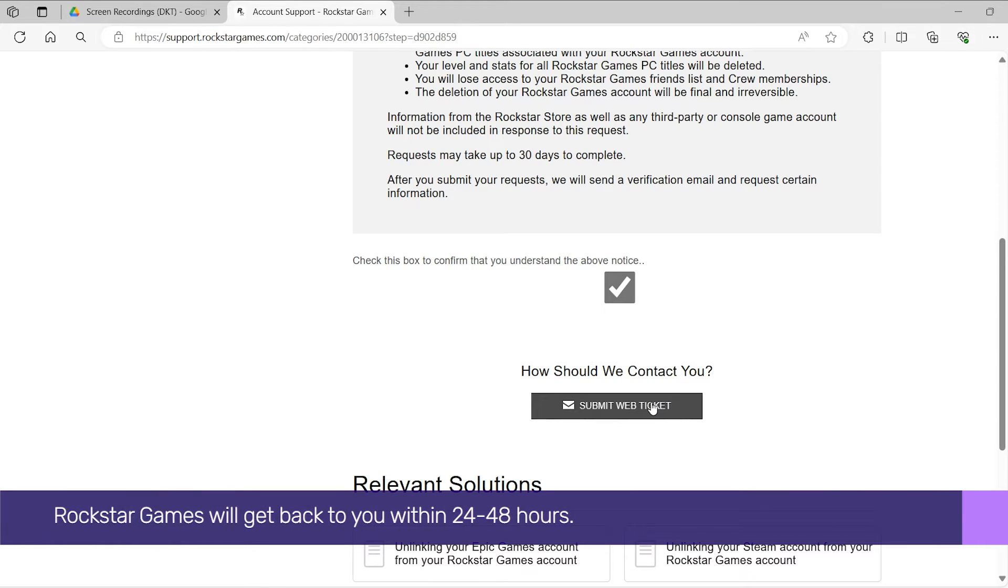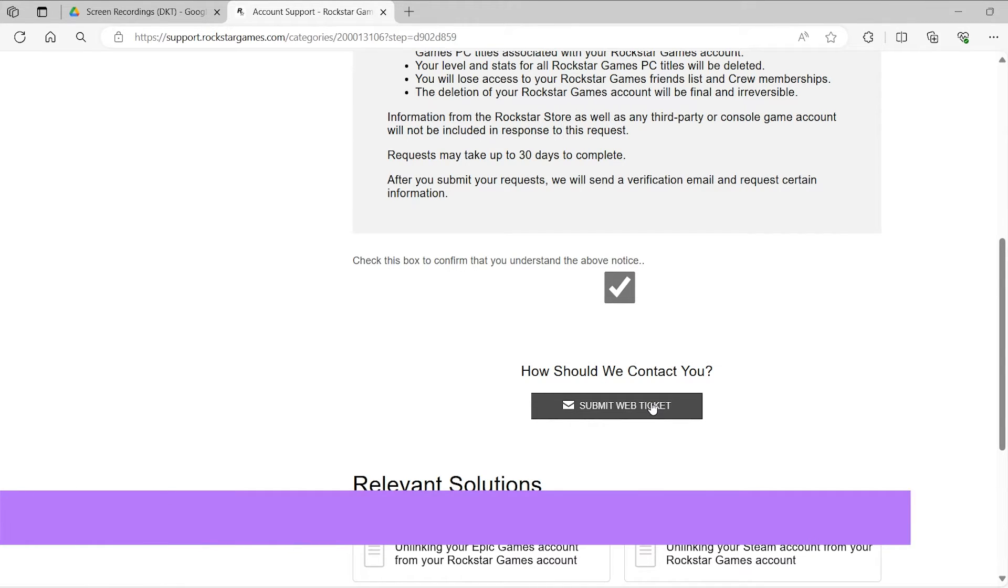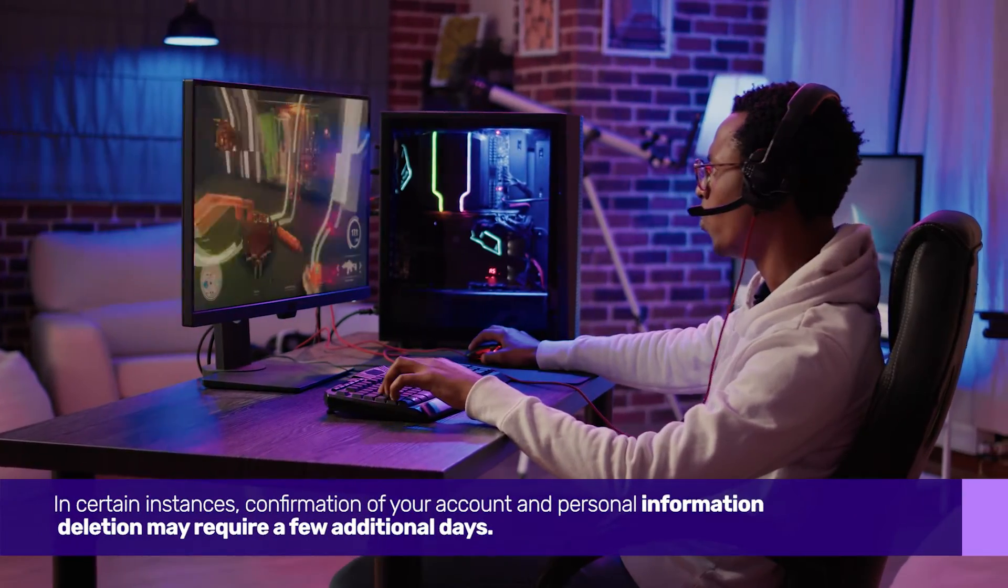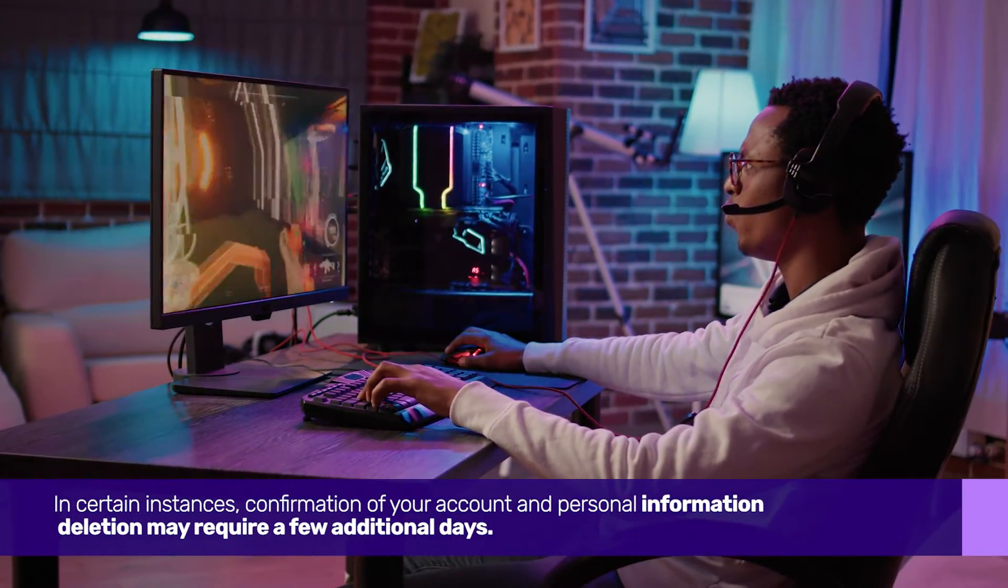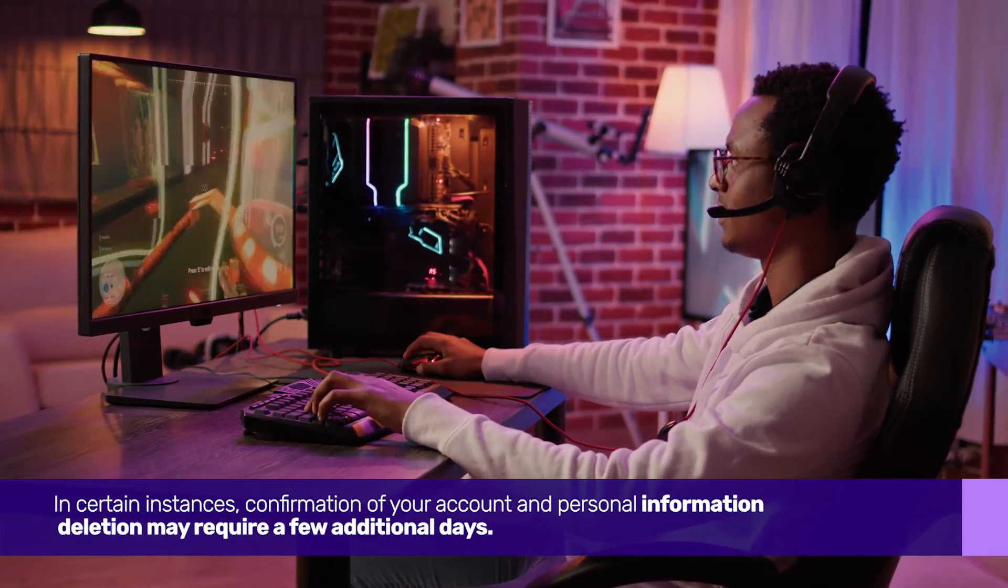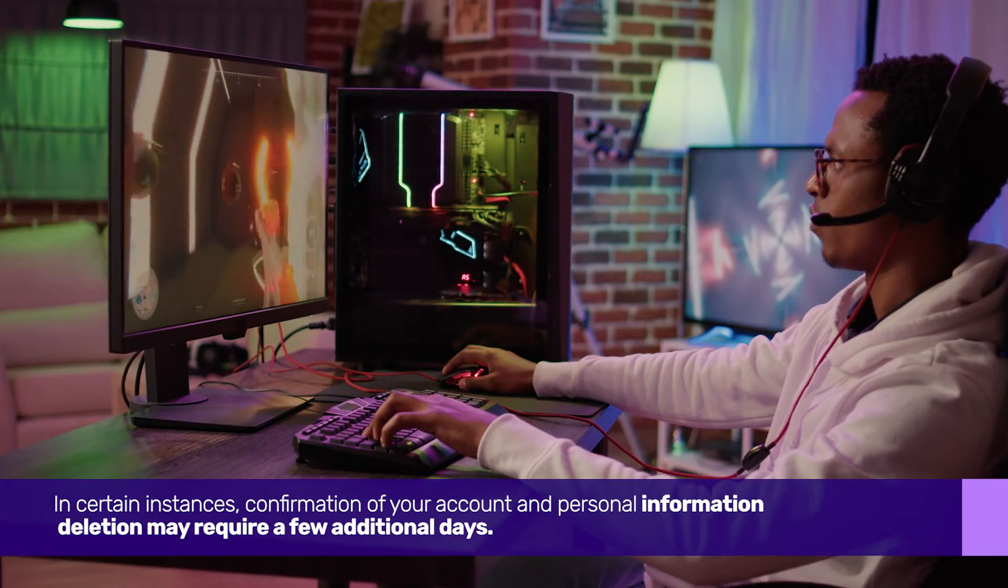Rockstar Games will get back to you within 24 to 48 hours. In certain instances, confirmation of your account and personal information deletion may require a few additional days.